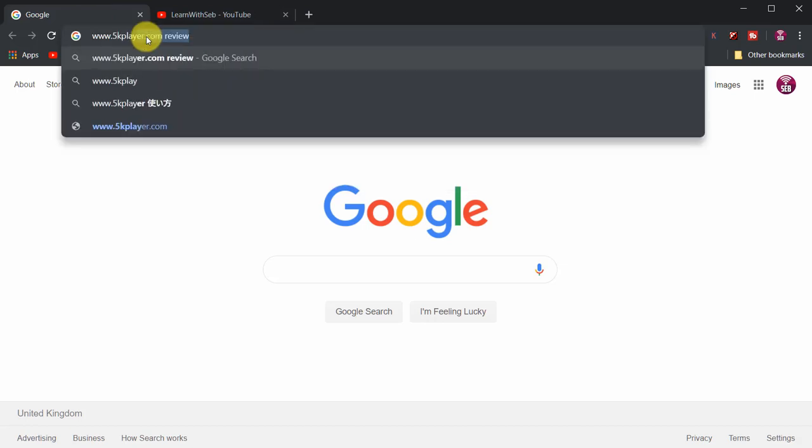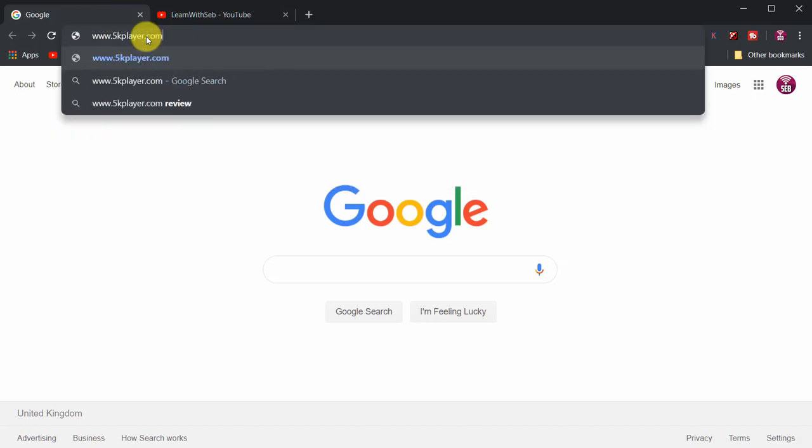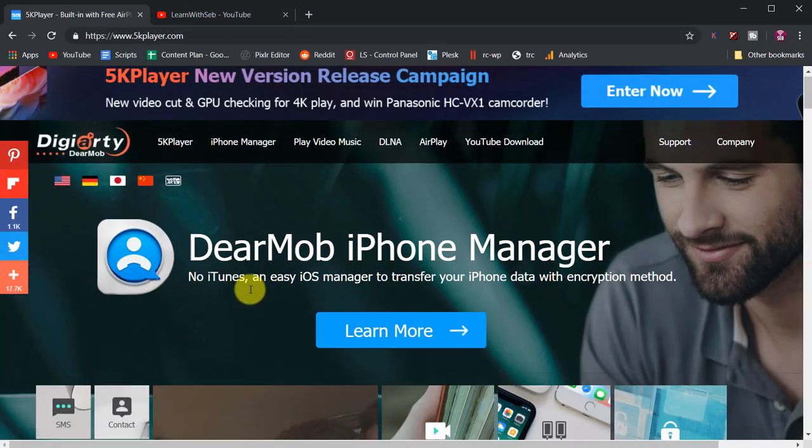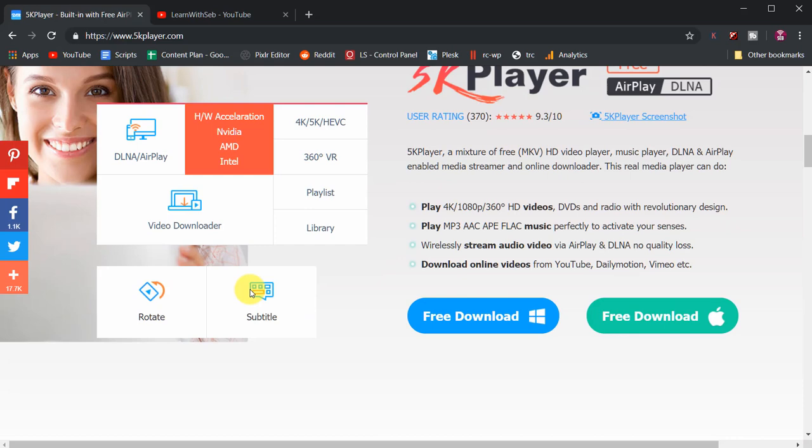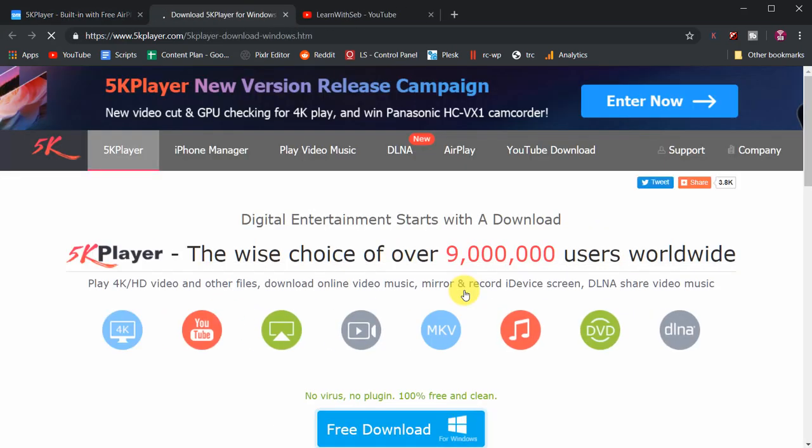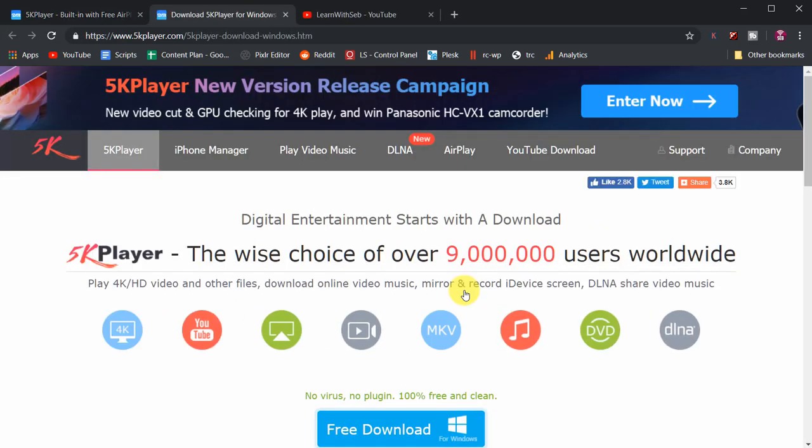Go to 5kplayer.com then click free download. Again click free download for Windows; it's 100% free and clean.